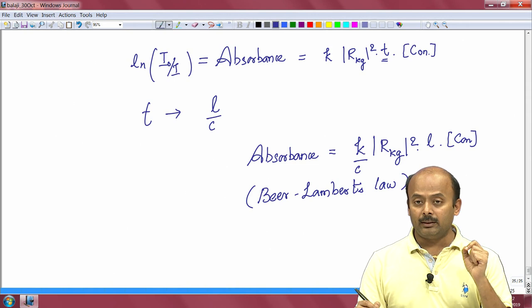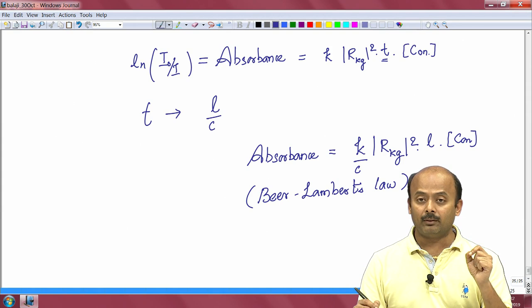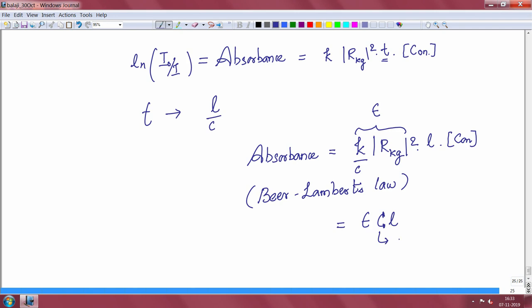Putting it together: (k/c) |R_kg|² L times concentration — this is Beer-Lambert's law, where L is the path length dependence, the concentration is the direct concentration, and the molar extinction coefficient epsilon represents the probability that the molecule absorbs a given wavelength. This is entirely determined by the molecular property |R_kg|². The familiar form is epsilon × C × L, where capital C is molar concentration, not the velocity of light.